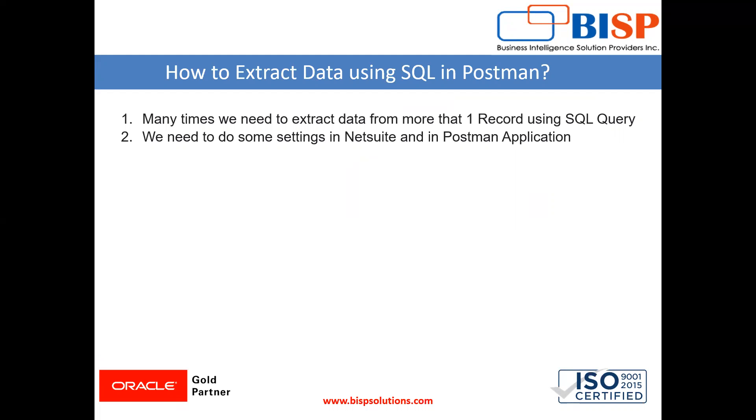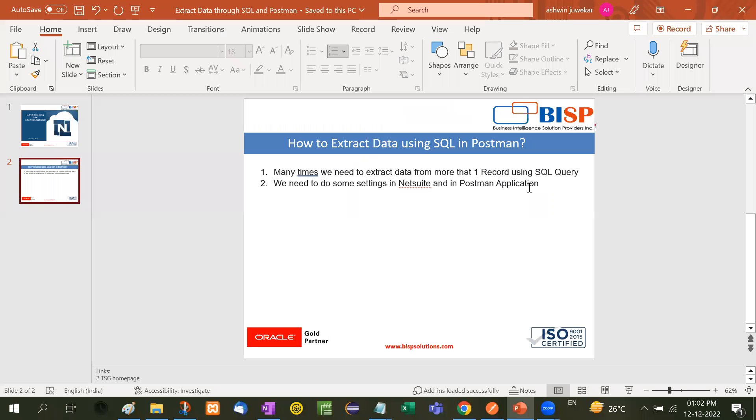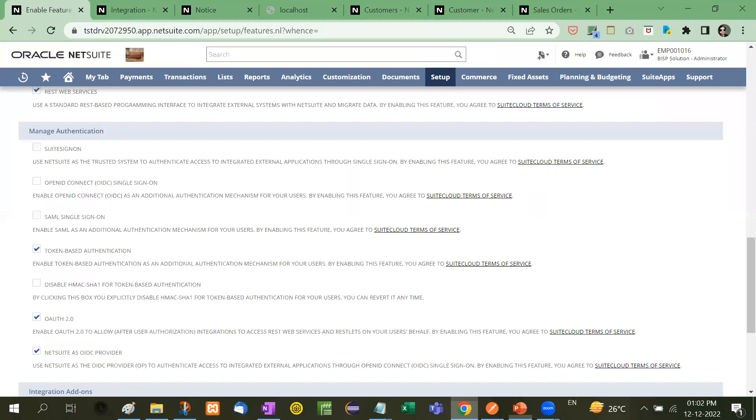So with the help of Postman application, it's a free to download application. With the help of Postman application, we can do this. Now let me explain with an example.